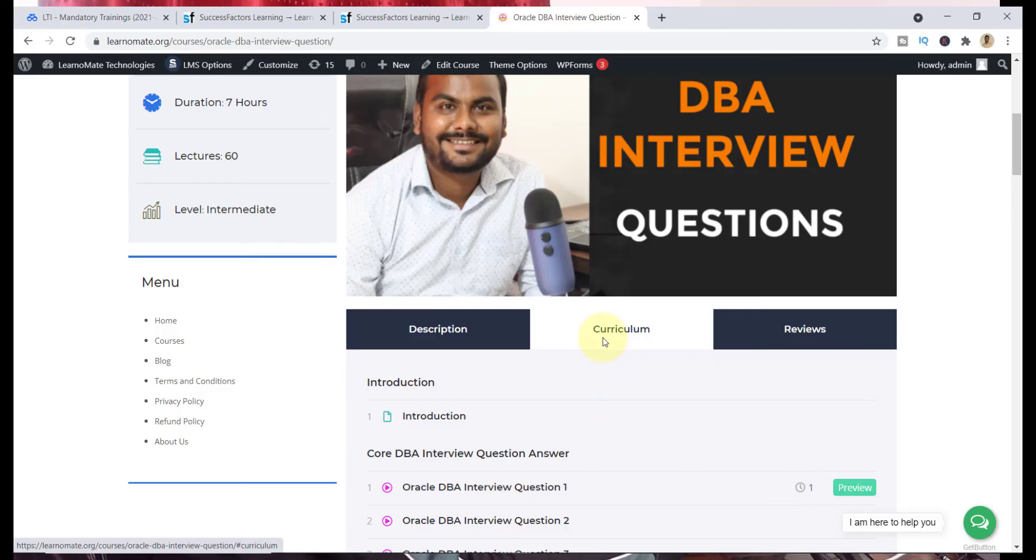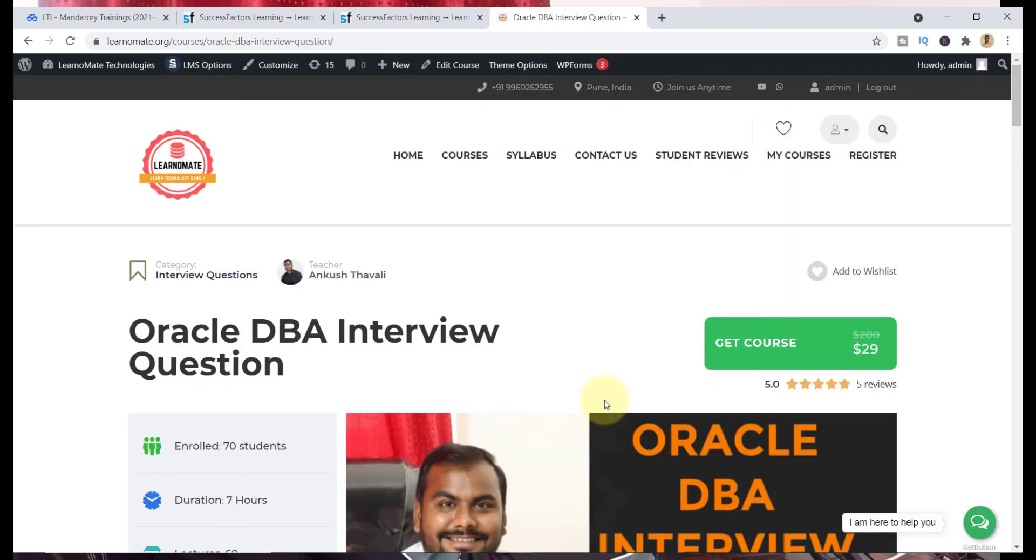Whenever I'm getting new questions from the students, I am also uploading. So this course is getting updated whenever I'm getting free time. This is all about the free courses and the premium courses, guys.